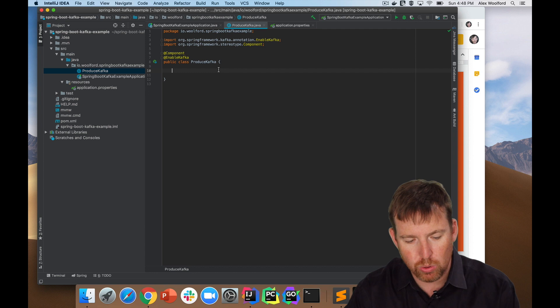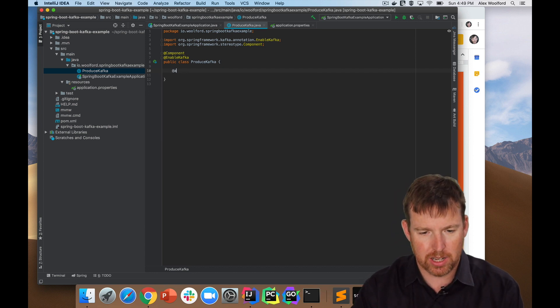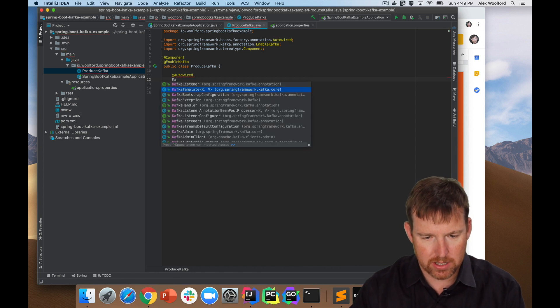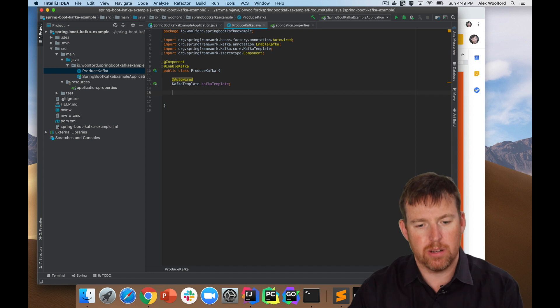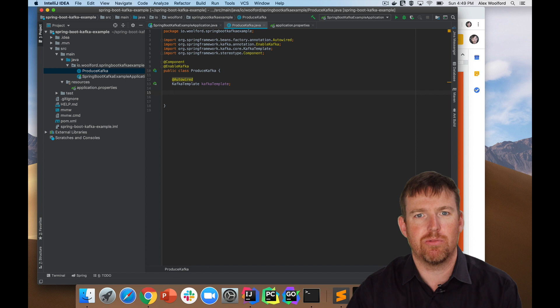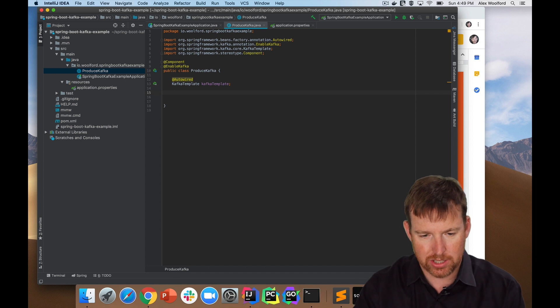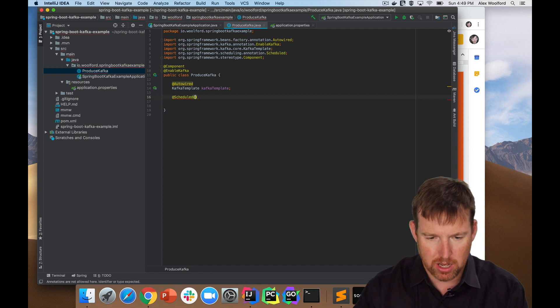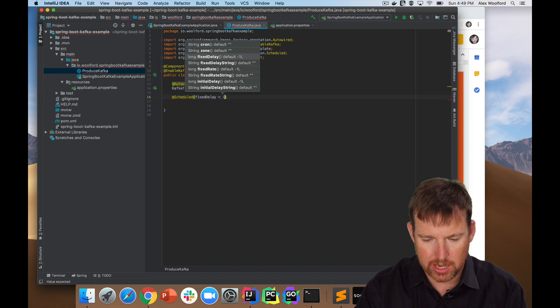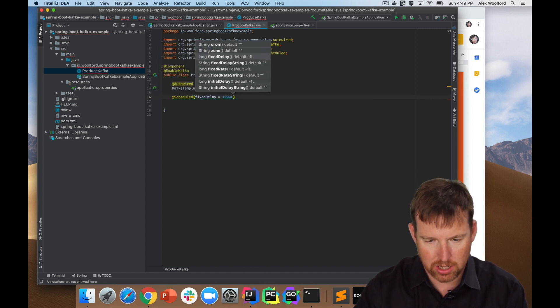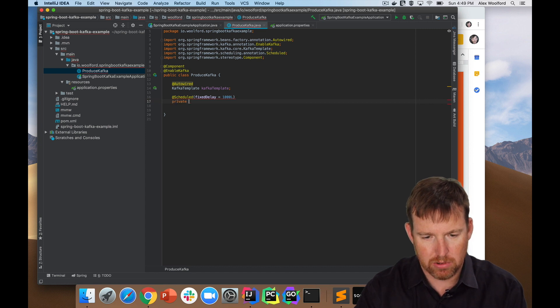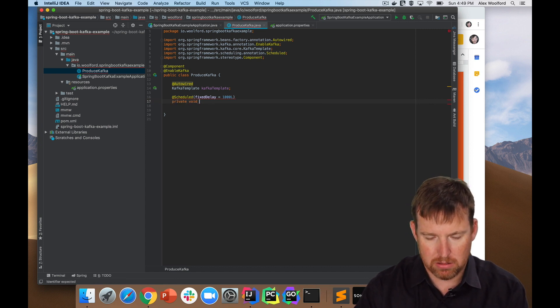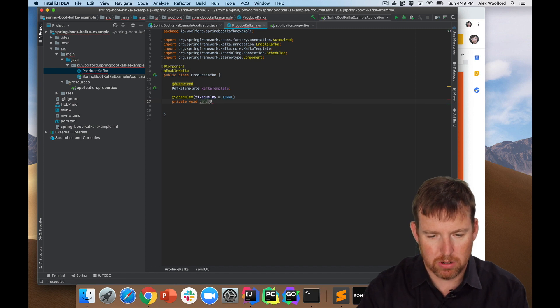Now we need to auto-wire the Kafka template. So auto-wired Kafka template and then I'm going to schedule something to run every second and I'm going to write a UUID, a universally unique identifier to a Kafka topic. So let's use the scheduled. I'm going to say at scheduled and then fixed delay every thousand milliseconds do something. So this is going to be private void send UUID.